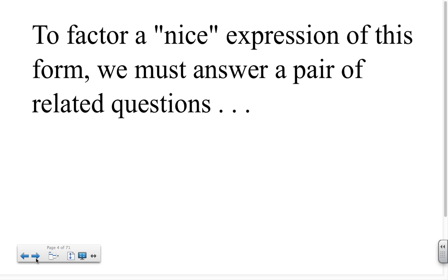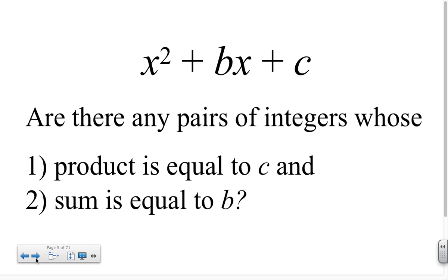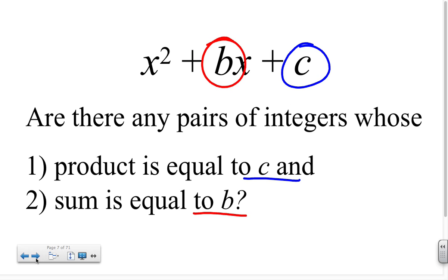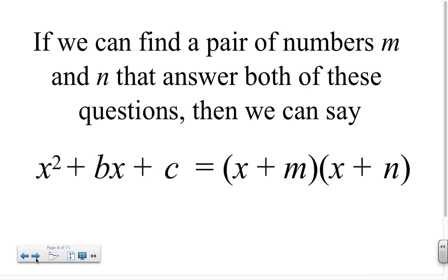To factor an expression of this form, we must answer a pair of related questions. For the expression x squared plus bx plus c, are there any pairs of integers whose product is equal to c and whose sum is equal to b? Note that c is the constant term and b is the coefficient on x. If we can find a pair of numbers m and n that answer both questions, then we can say that x squared plus bx plus c is equal to x plus m times x plus n.